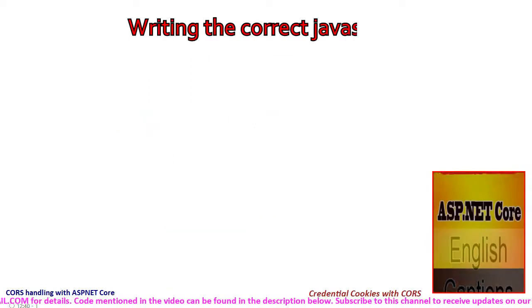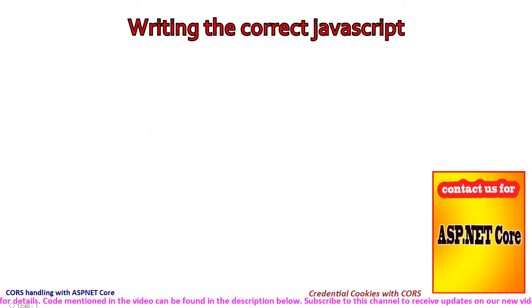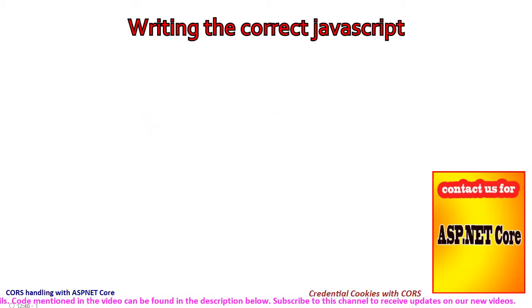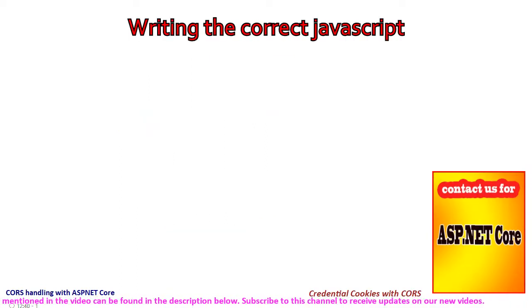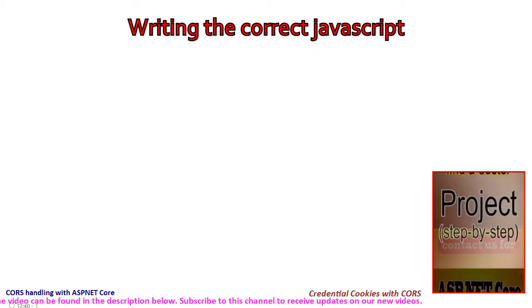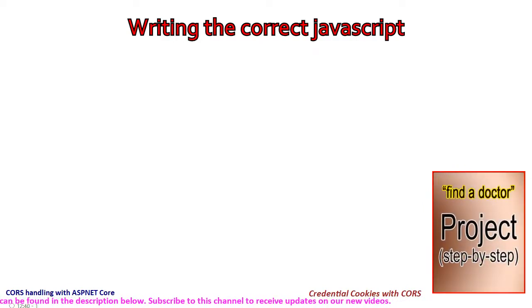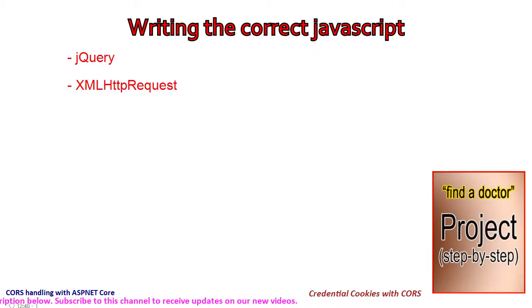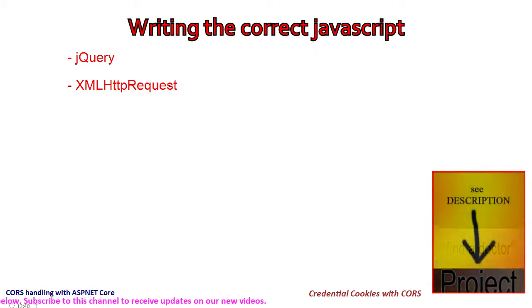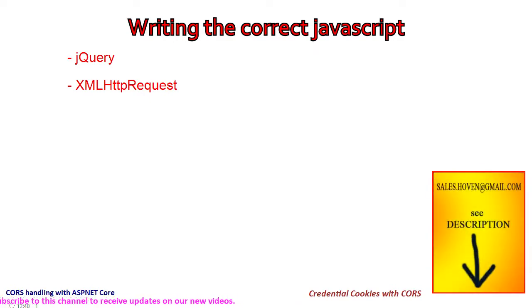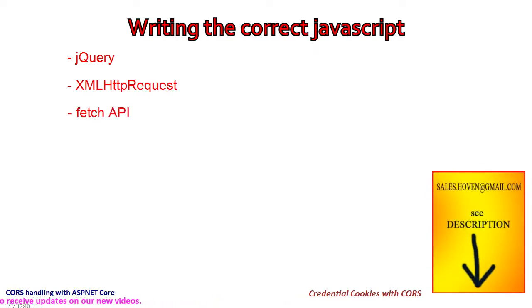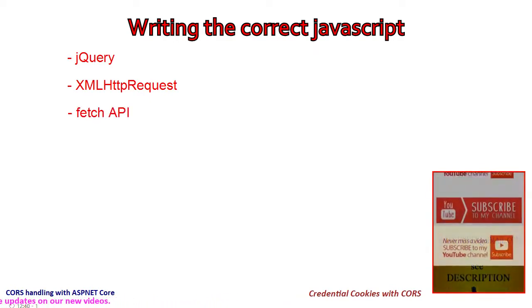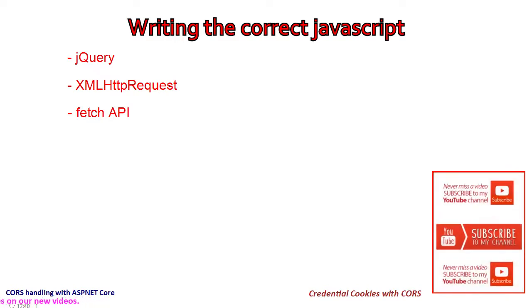Let's have a look at the client-side JavaScript code. There are many approaches to making a cross-origin request to a server. One is to use jQuery, another is to use plain JavaScript with the XMLHttpRequest object, and more recently, the use of fetch API is also getting popular.